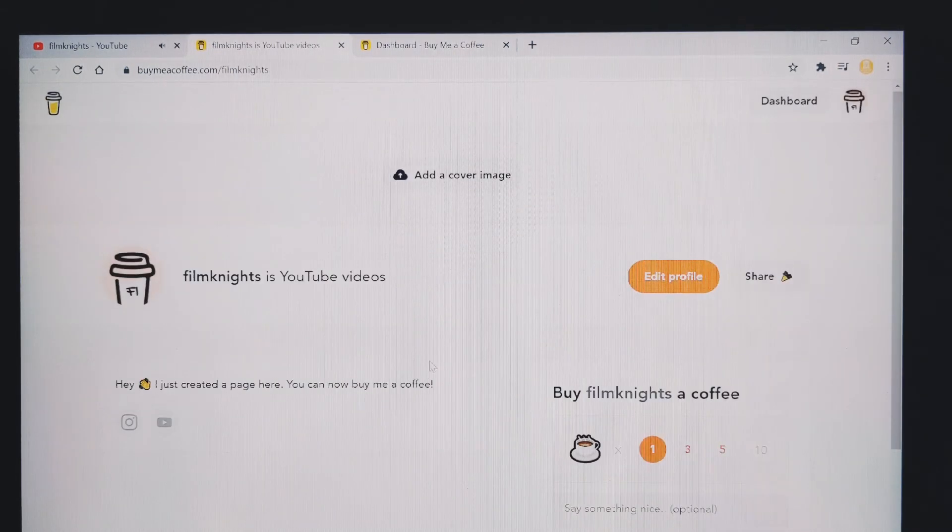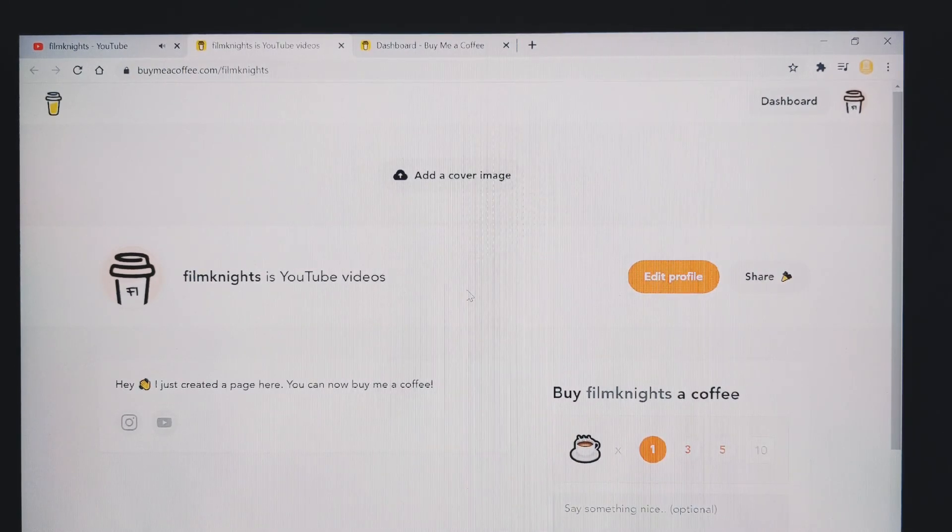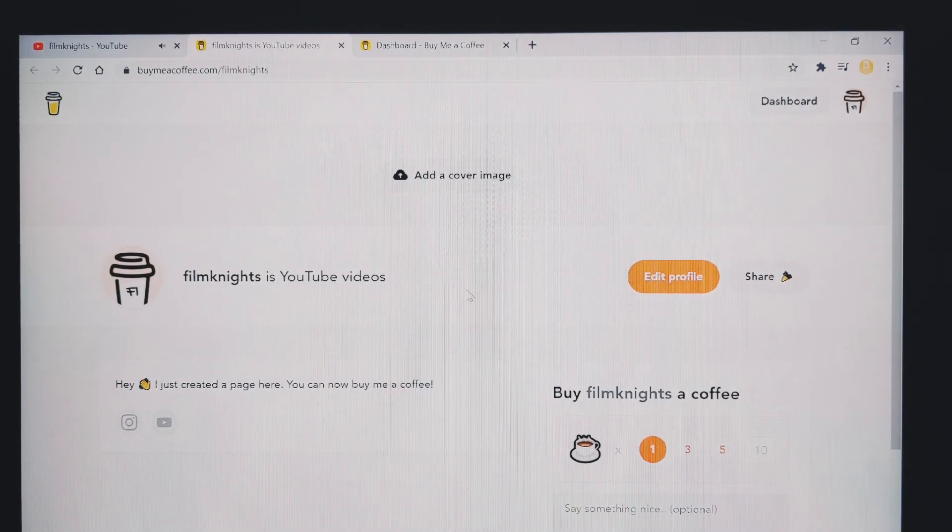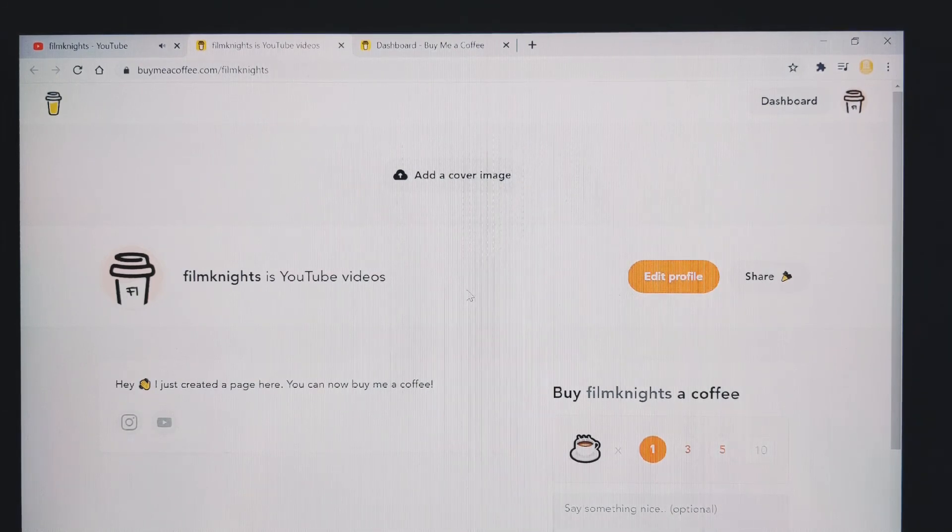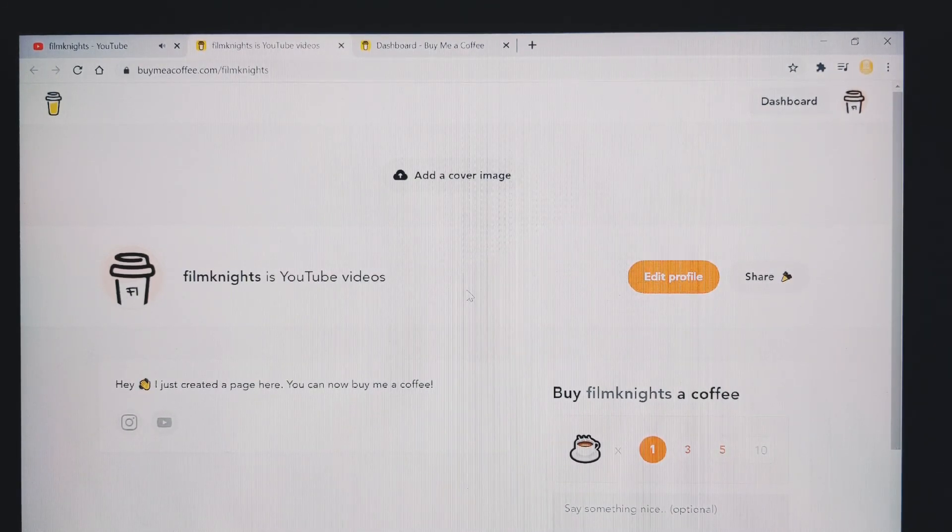So that's it. A nice and simple way to gain support without all the different tier levels that you need to set up if you have a Patreon account. I've put a link in the description below for buy me a coffee so you can get set up straight away.